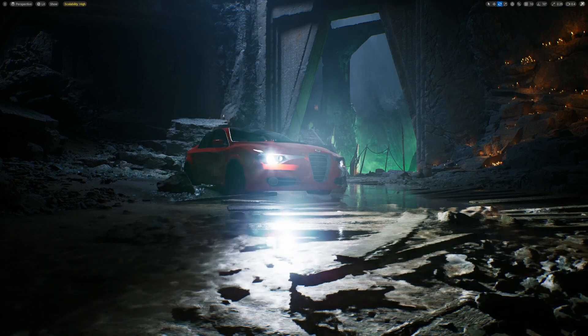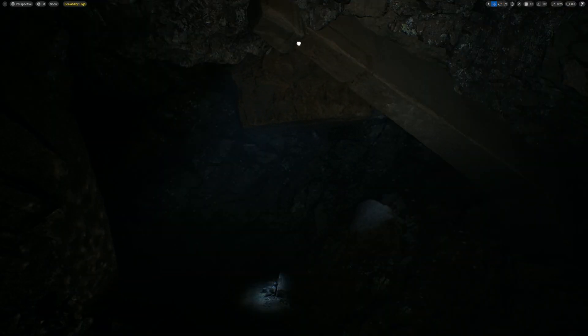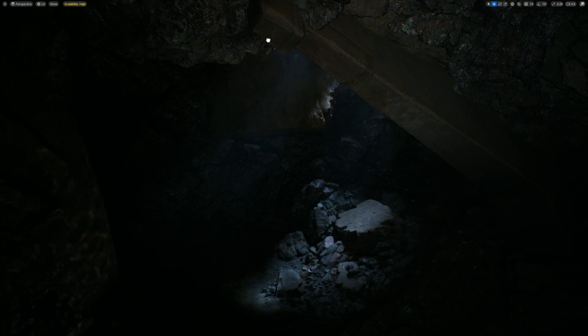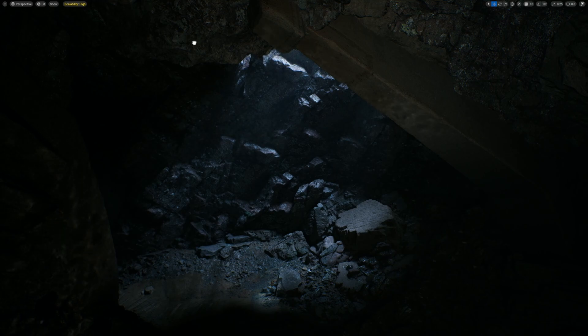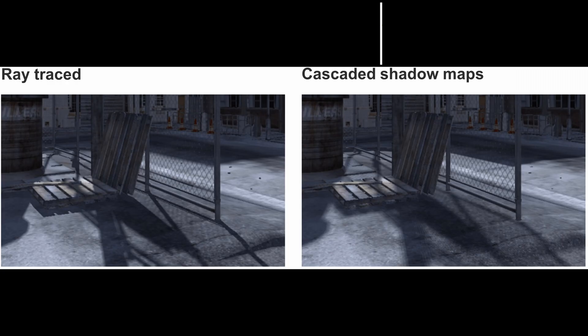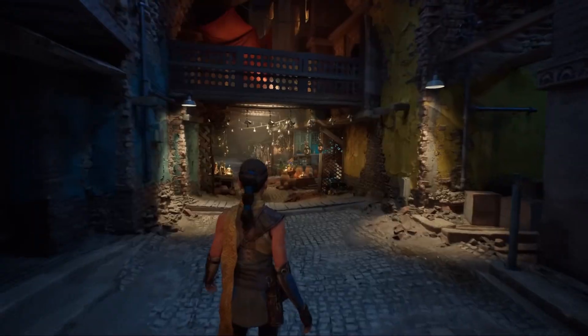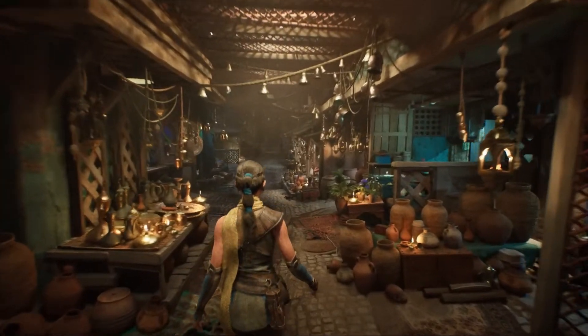Now that we understand what Megalights are and how they work, let's talk about one of their most impressive features: shadows. Shadows are crucial in making lighting look realistic because they show how light interacts with objects and creates depth in scenes. Megalights handles shadows differently compared to older systems. In traditional lighting systems, shadows are created using techniques like shadow maps or ray traced shadows. These methods have their strengths, but they can either be too costly for performance or not flexible enough for complex scenes.